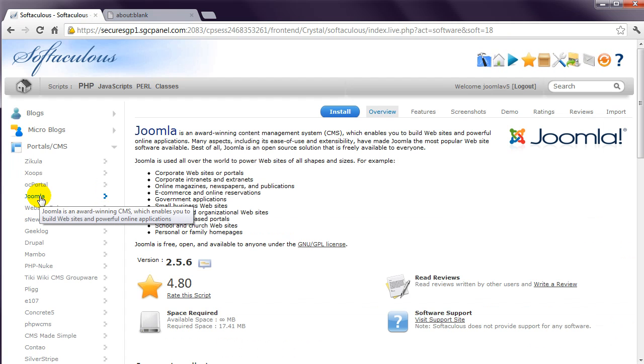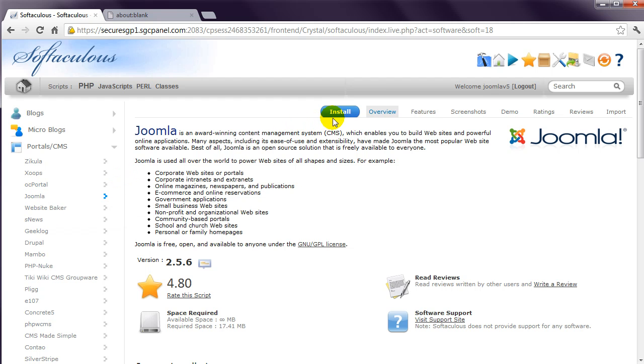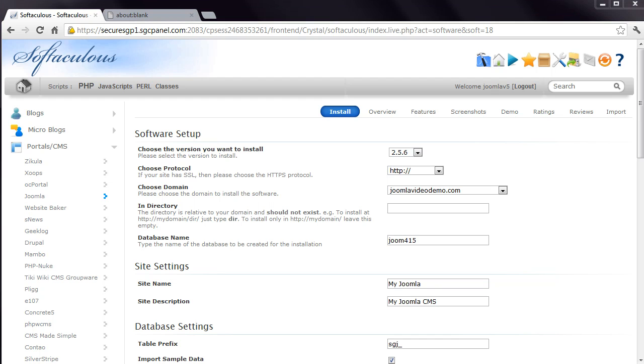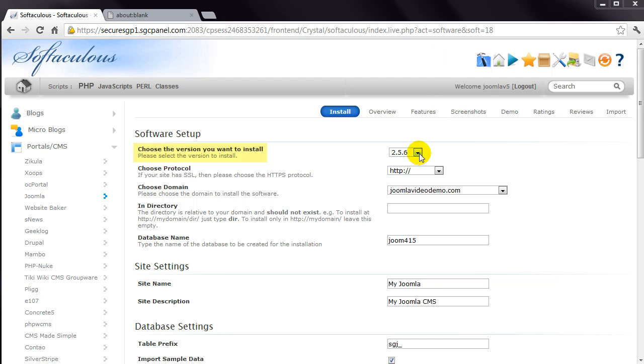This page presents an overview and displays the version of Joomla that it will install. Click the Install link at the top. Now just enter a few details and you're on your way. Firstly, you may be given an option of which version of Joomla to install, so choose the appropriate one for your circumstances.